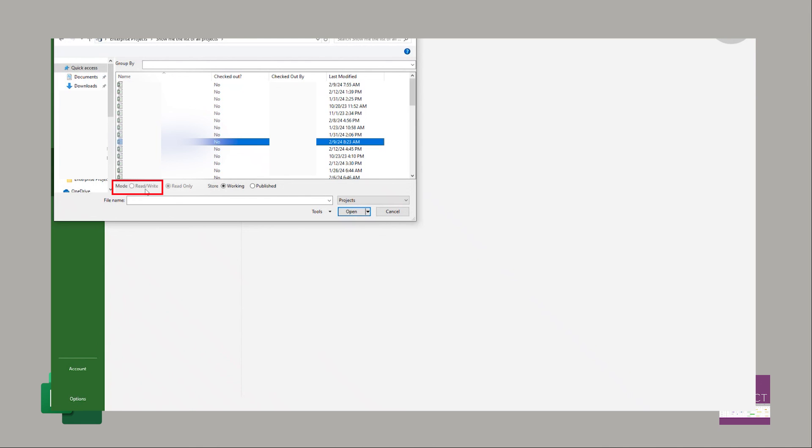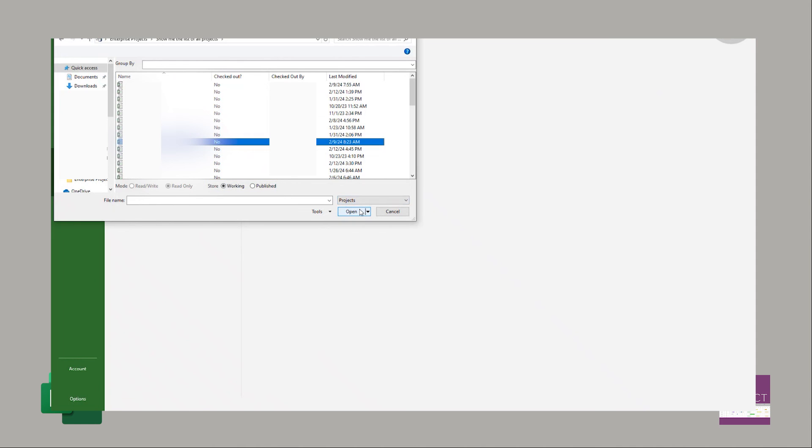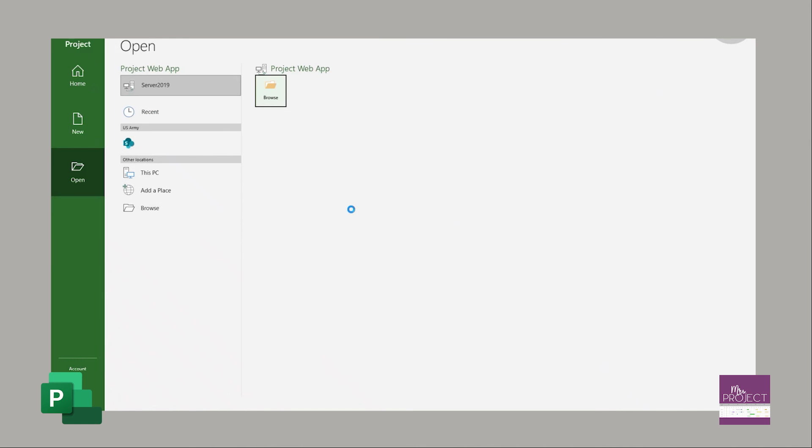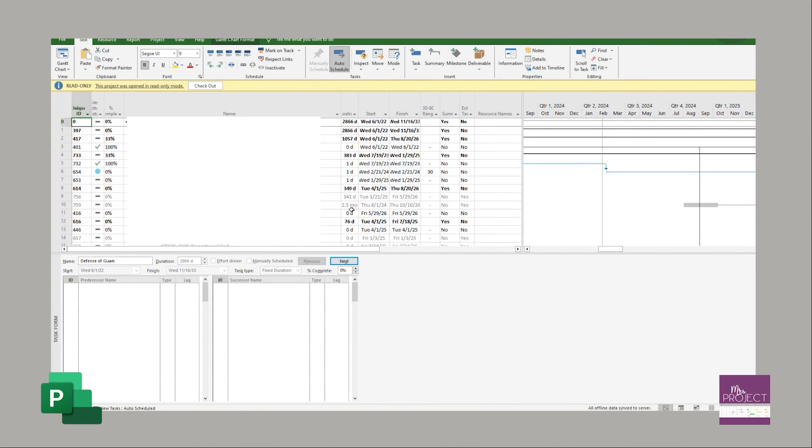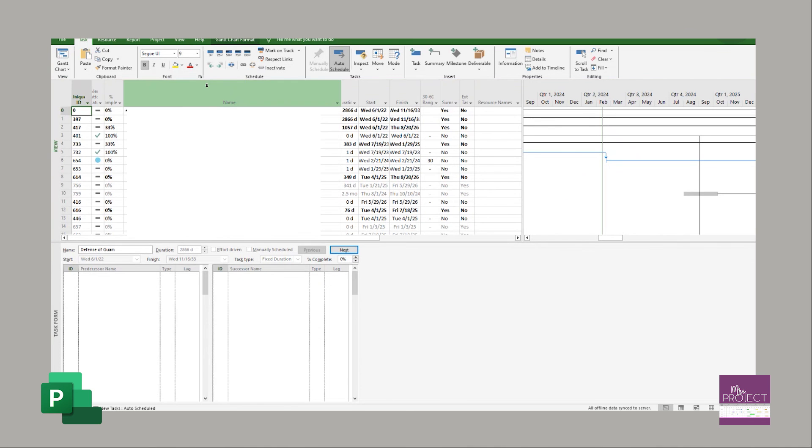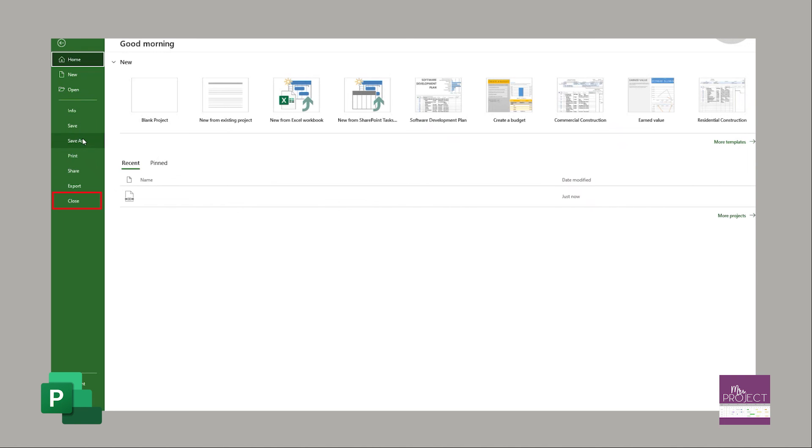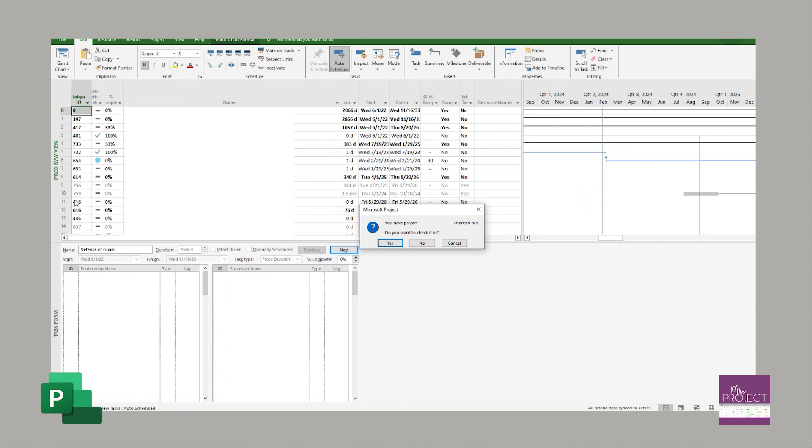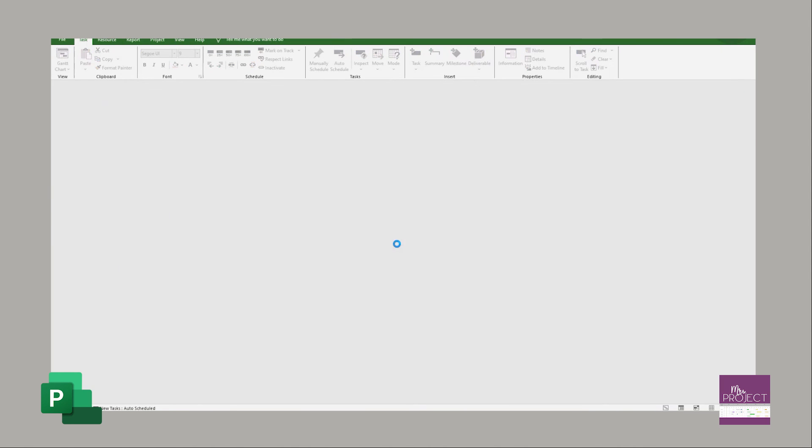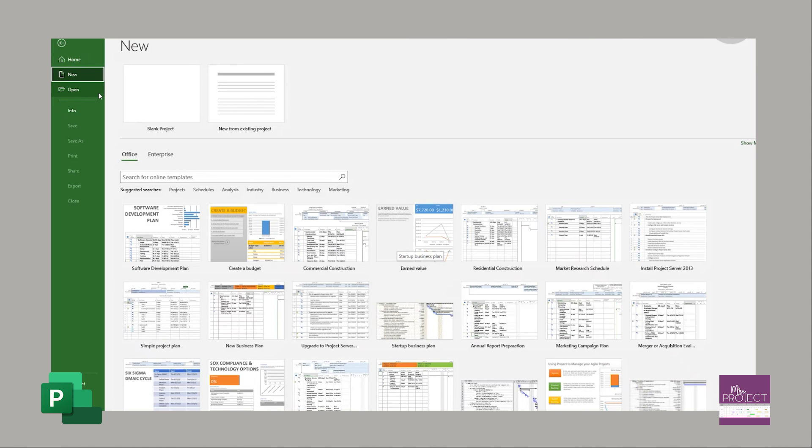If you own the file, you can use the read write. If you don't, it'll default to just read only. And then you have the option of storing it working or published. Then you would say open. This is now connecting to the server. You have just pulled up your file that is stored on the server. You can see by default, it says it's read only. I'm going to check it out because I do own it. This is where I can write it. And then I can save it and publish it. And then you would close it. It is out there on the server. It asks if you want to check it in. You would say yes. And there you go.